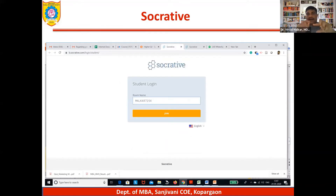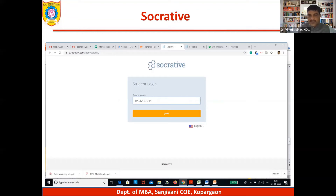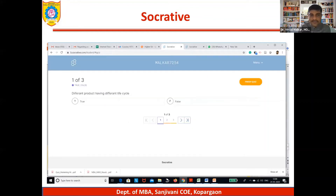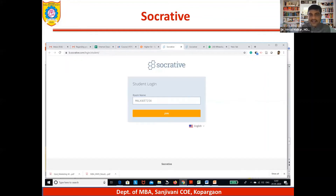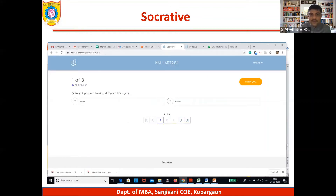A simple link gets created. For student login, they just have to give their name. The room name is Malcolm7254. So once students go to Malcolm7254 at b.socrative.com, they will be asked their name, they write their name, and the questions open up.